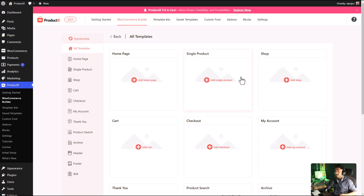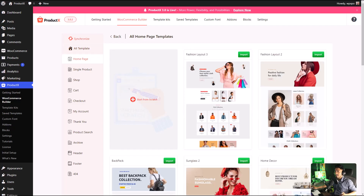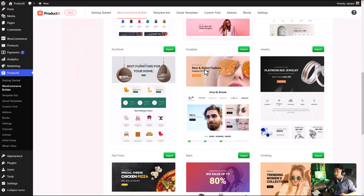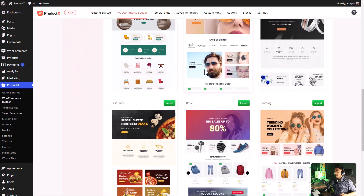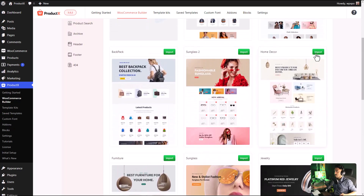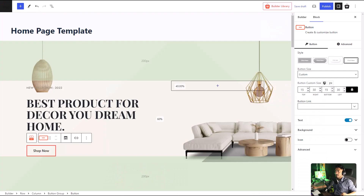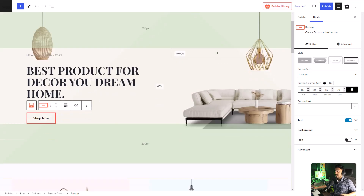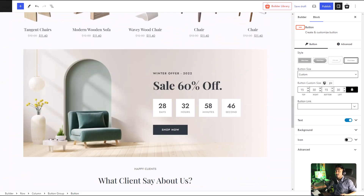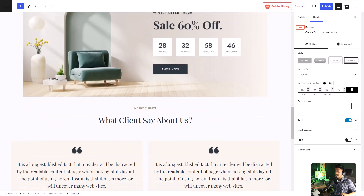We're going to focus on the home page. As you can see, there are tons of layouts for you to choose from. I'm going to choose the Home Decor layout, and with just one click our entire home page is ready. We can even further customize it according to our preference.